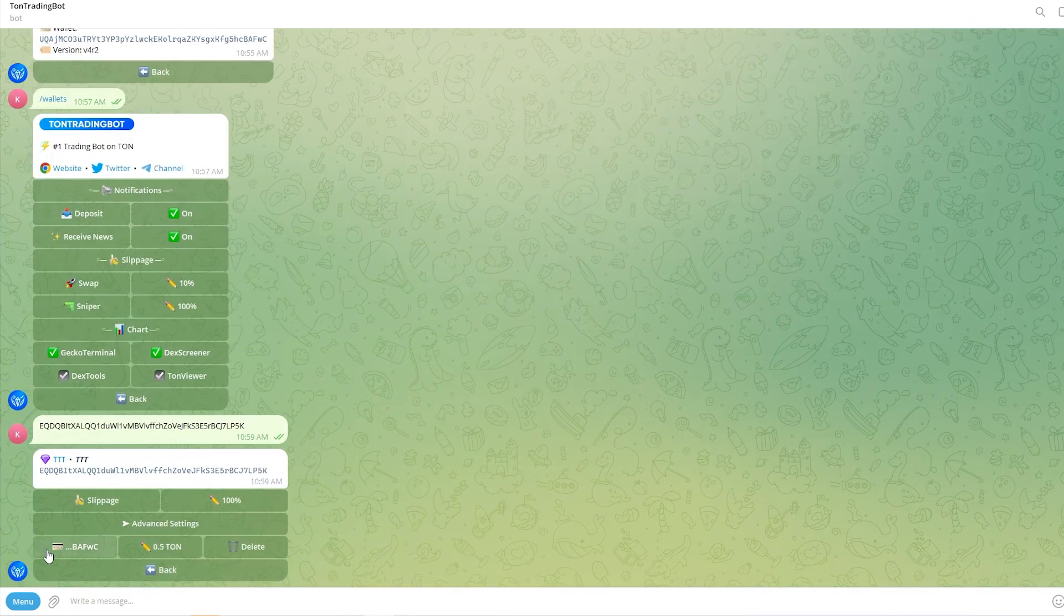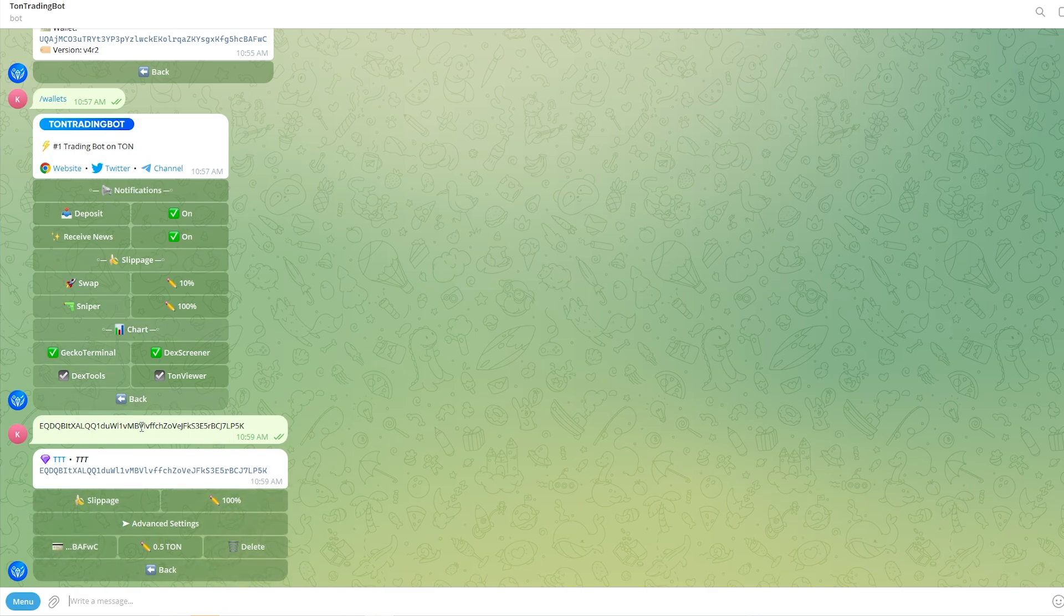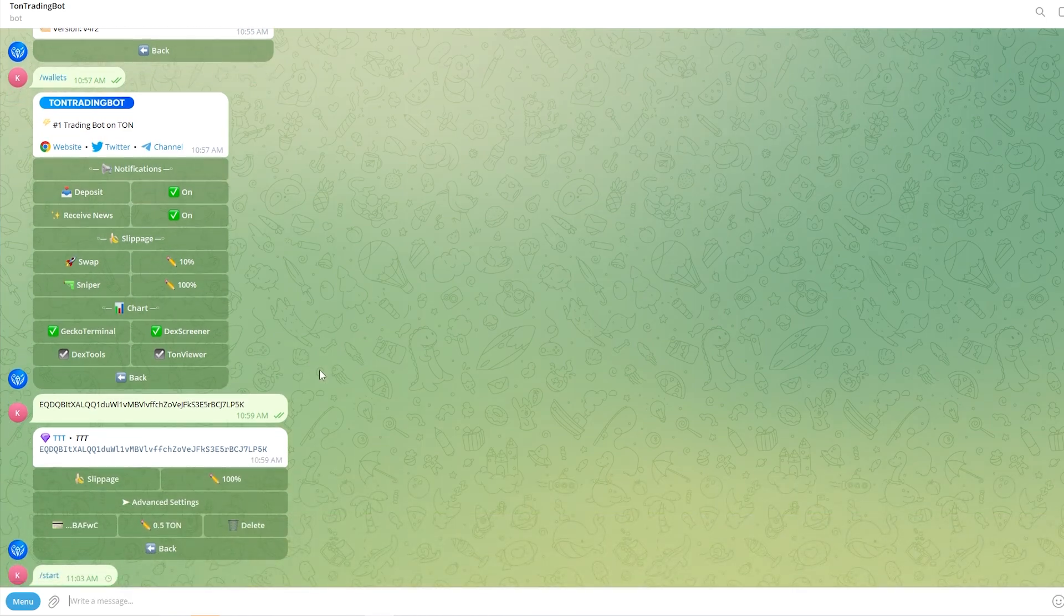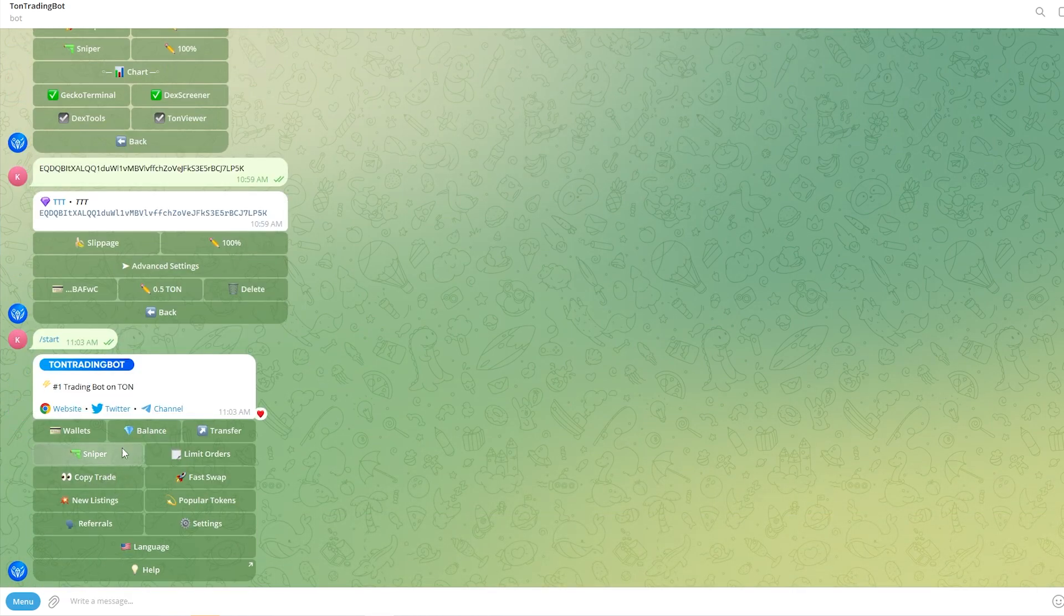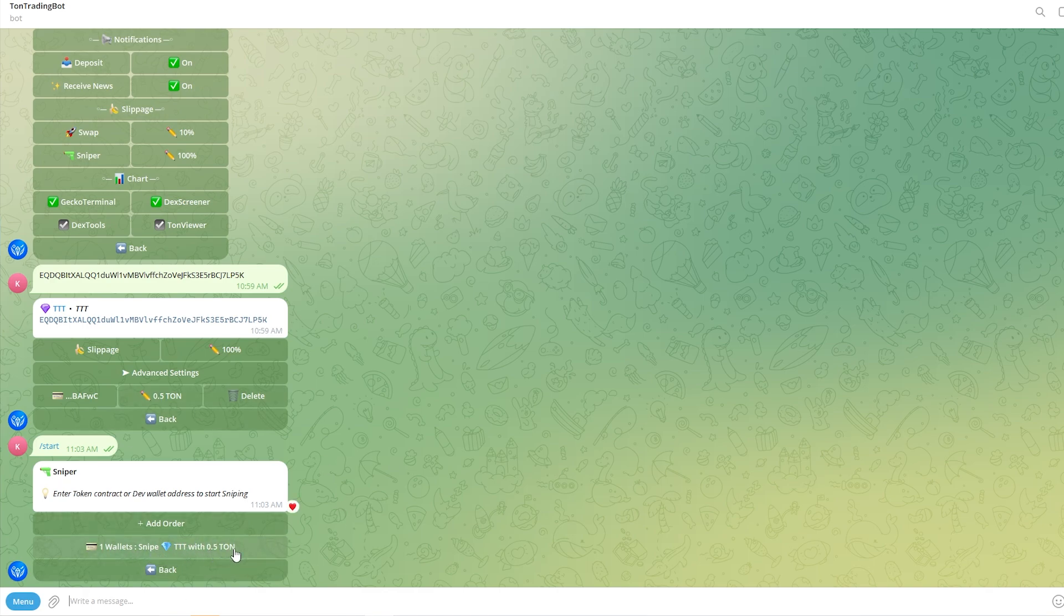Once we see the interface like this, this means that our snipe has actually been loaded and it's now waiting for the coin to be launched. We can confirm this by typing slash start, then we could go to sniper, and as we can see right here, here's our order that we just created. So it's trying to snipe that TTT coin with 0.5 TUN.